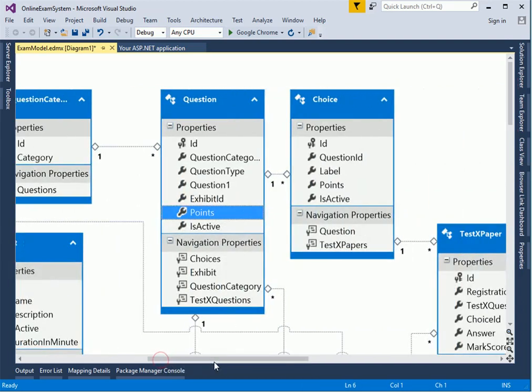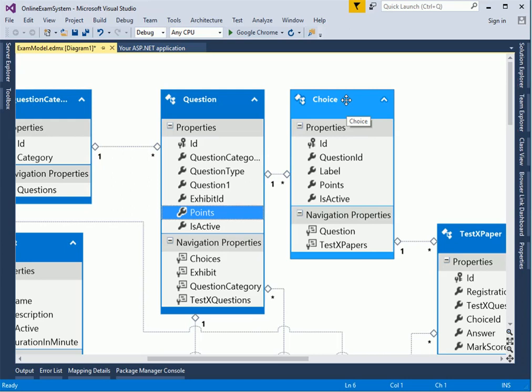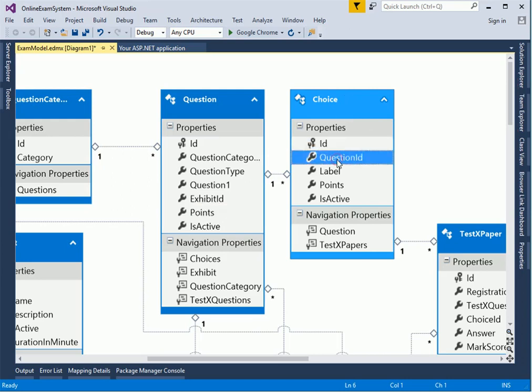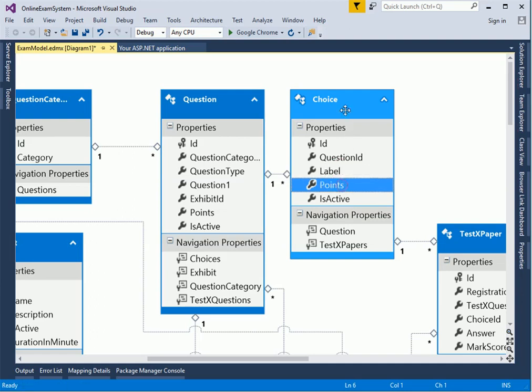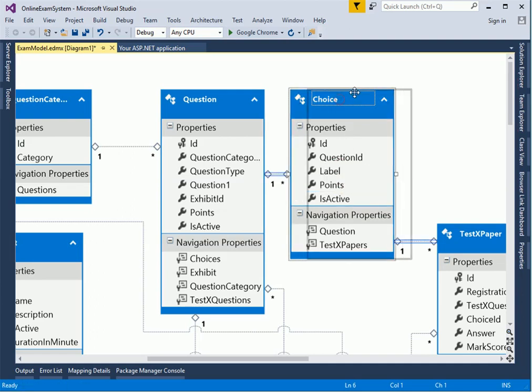Every single question has a choice, an answer, which are options given to the user. It's the ID, the question ID as a foreign key, the labels that is the text that gets displayed, and the points carried by this choice in terms of weighted percentage.